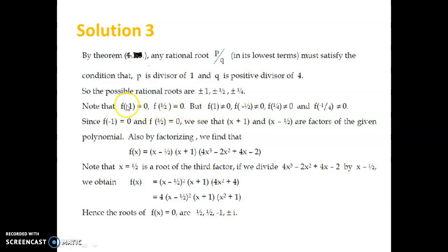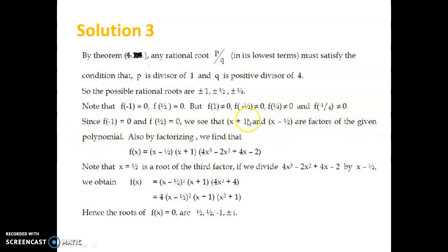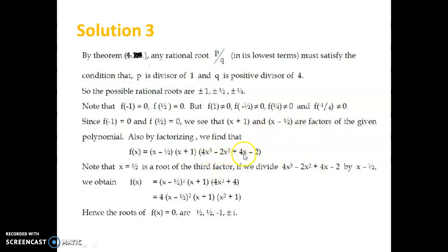That means −1 is a root of the given polynomial equation and 1/2 is also a root of the given polynomial equation. Therefore (x + 1) and (x − 1/2) are factors of the given polynomial. You can divide the given polynomial by the product (x + 1)(x − 1/2), and you will get another polynomial 4x³ − 2x² + 4x − 2. Therefore f(x) = (x − 1/2)(x + 1)(4x³ − 2x² + 4x − 2).